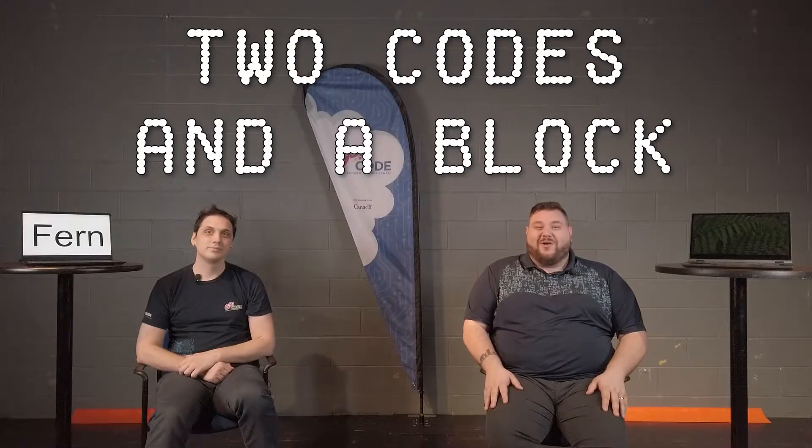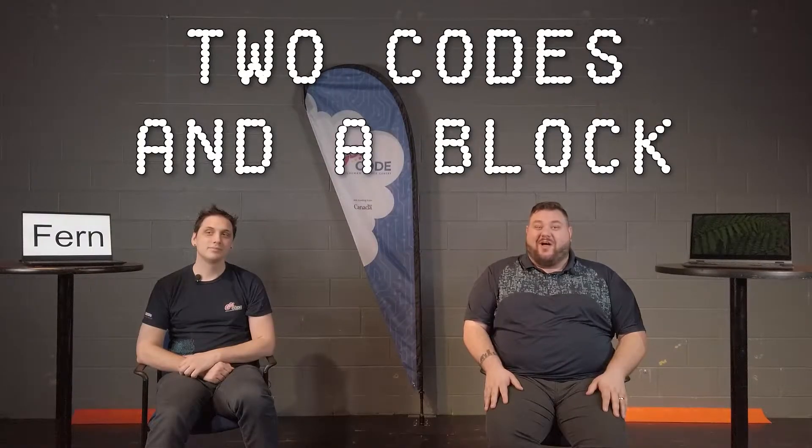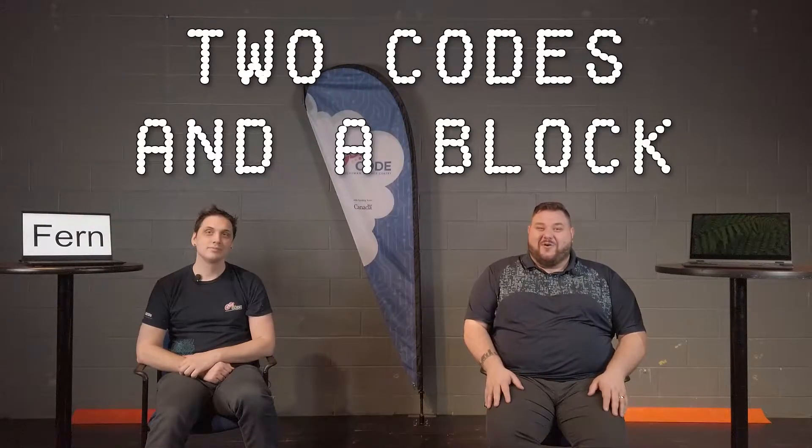Hello fellow coders, welcome to 2 Codes in a Block, it's the GoCoders, Matt and Kelly here and today we're going to build something super fun for you to try.